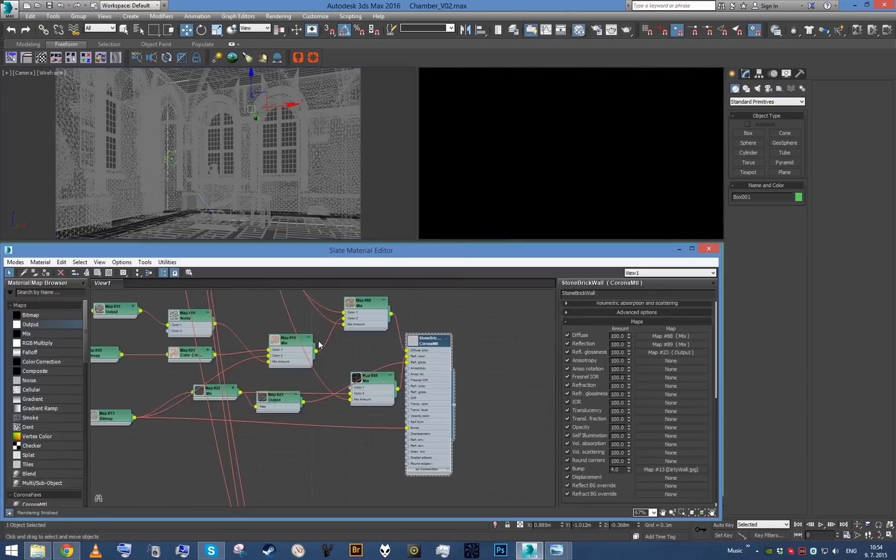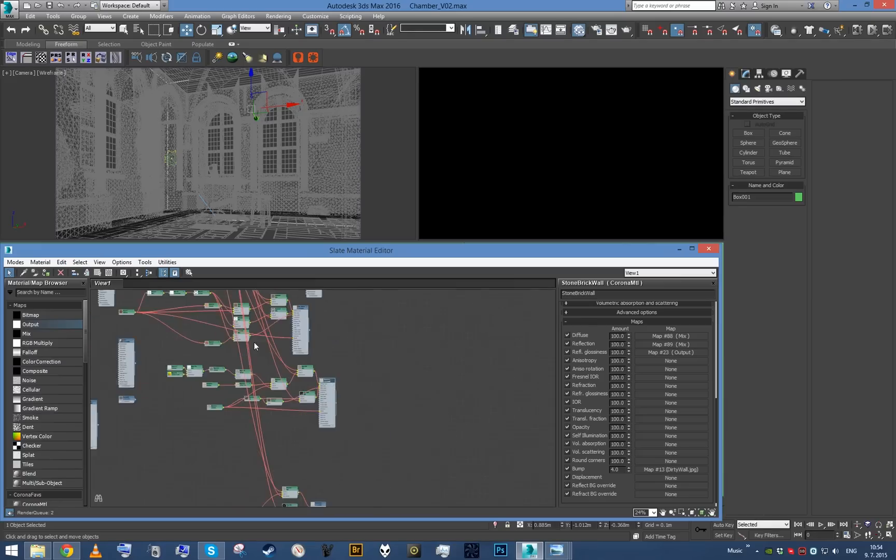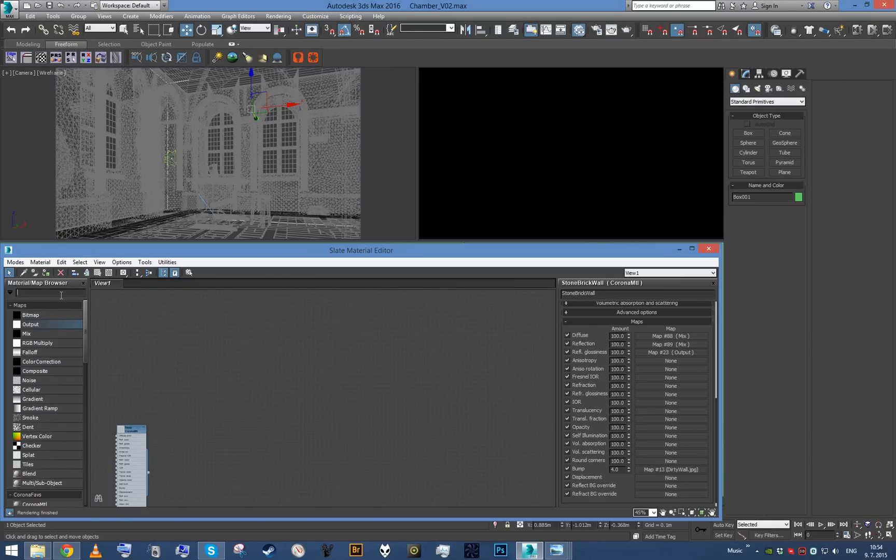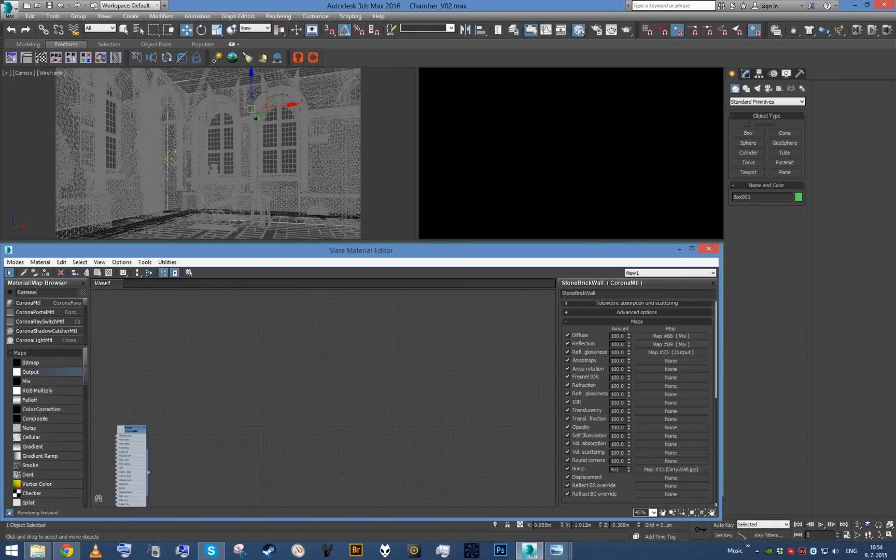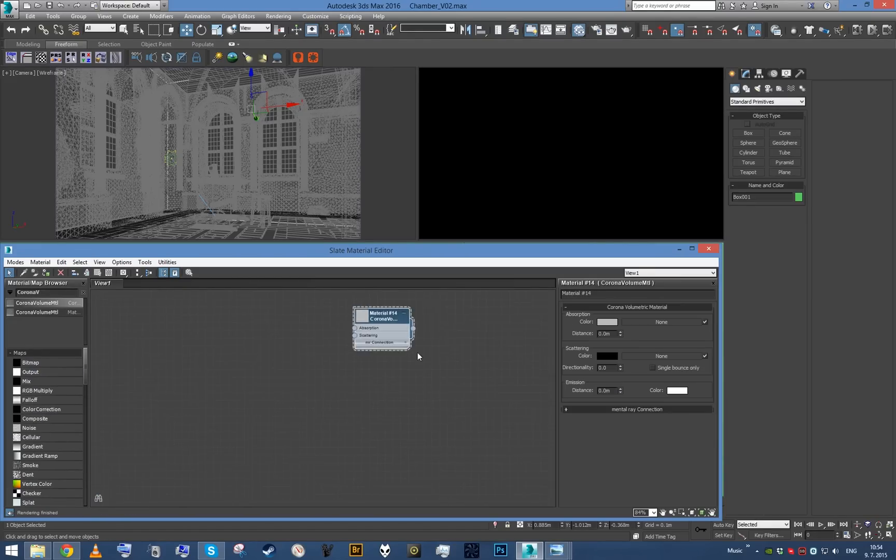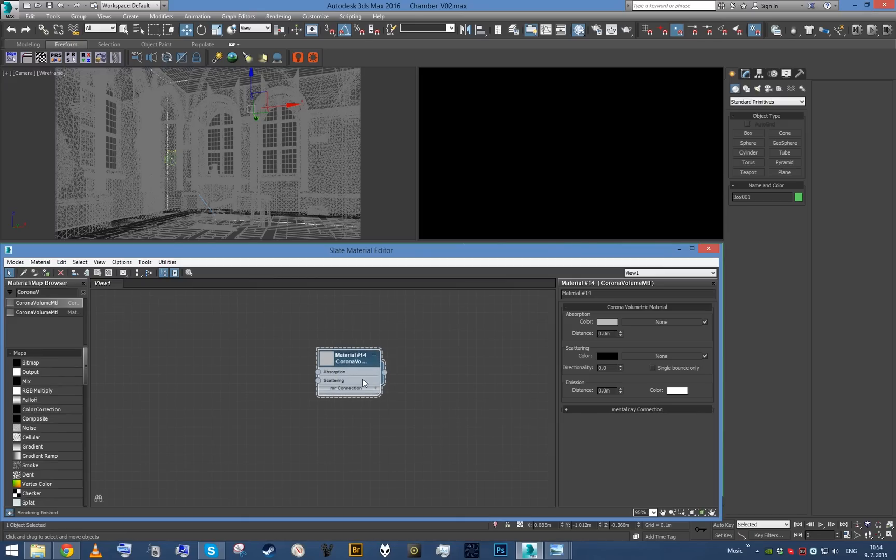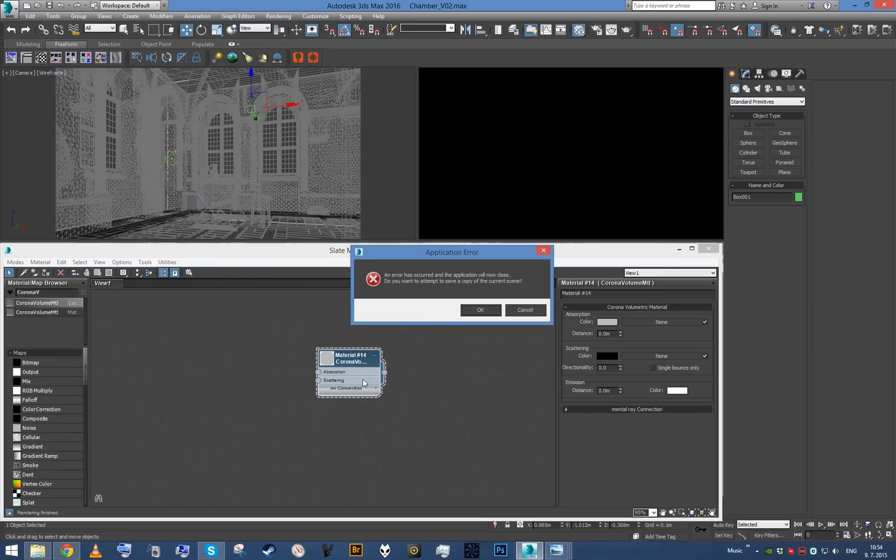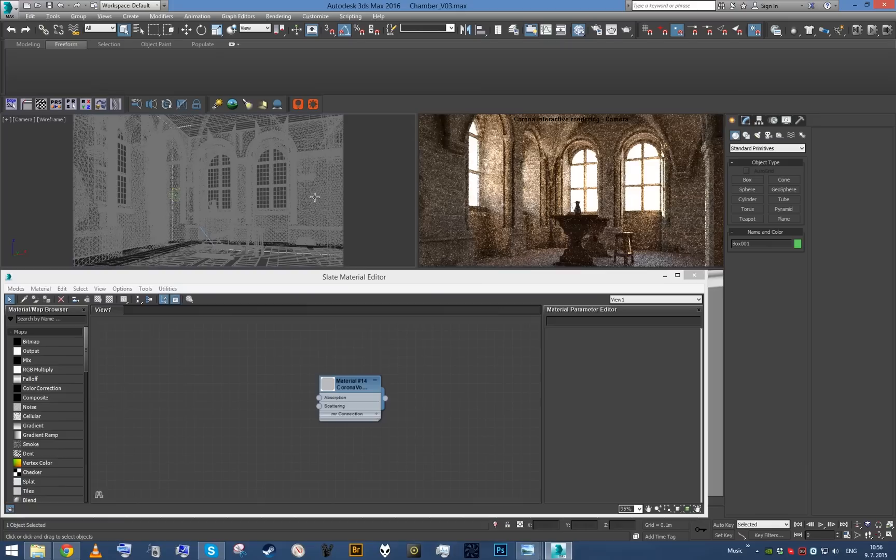Get back, open material editor, get Corona Volume Material, assign it and boom, it crashed. Sorry about that, it happens. No software is perfect. I'll be right back.